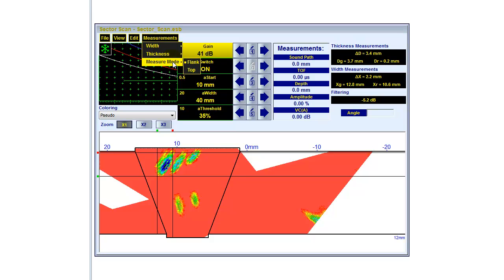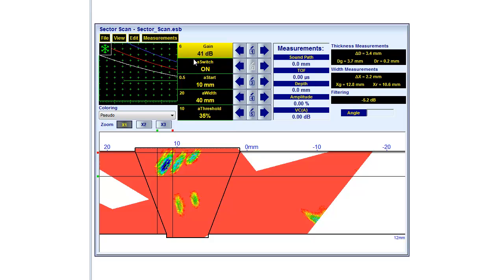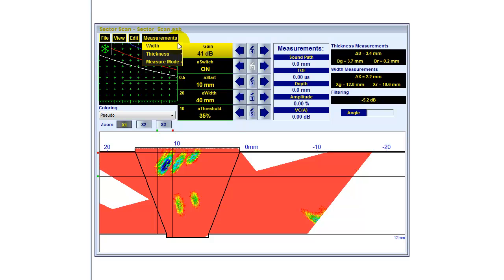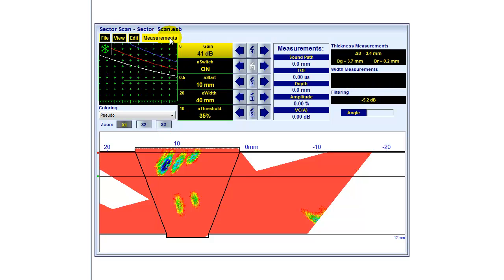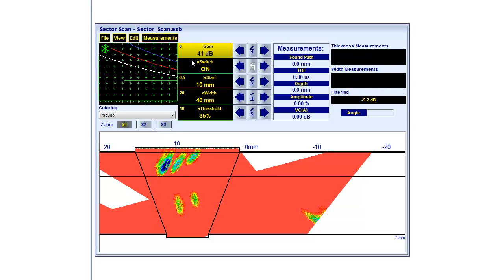Measurement mode can either be flank or top. Top means peak. And in this case, we are using flank evaluation. I want to switch those measurement values off.